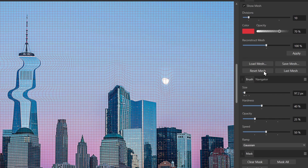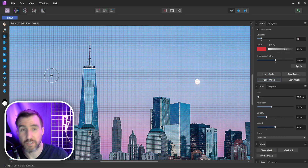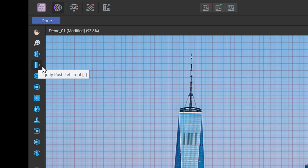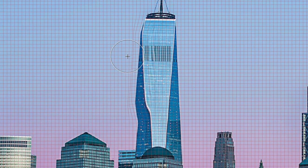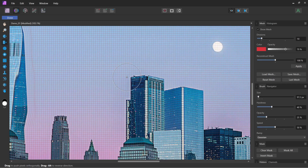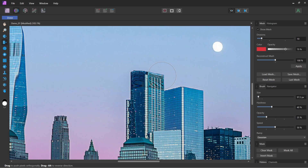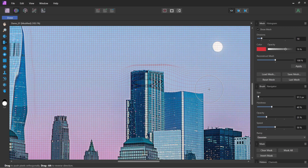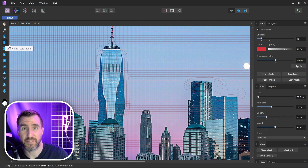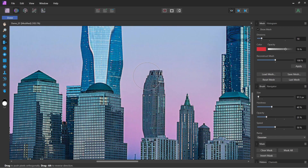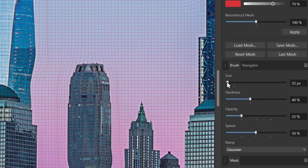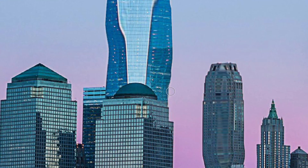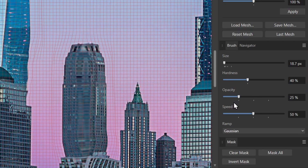The Reset Mesh button returns the image to its original state. Next is the Push Left tool — despite the confusing name, it doesn't always push left. Dragging up pushes the mesh left, dragging down pushes right, dragging right moves the image up, and dragging left pushes downward. This tool is useful for dragging along the edge of something to move it evenly. You can adjust brush size using the bracket keys or the size slider, and hardness, opacity, and speed affect how strongly each stroke acts.